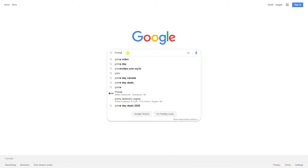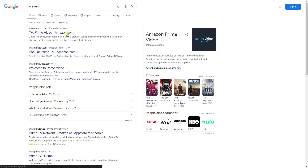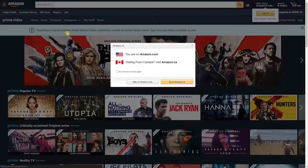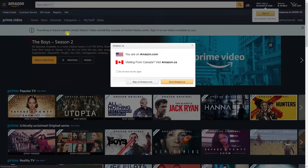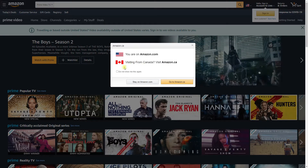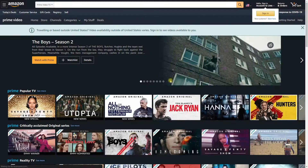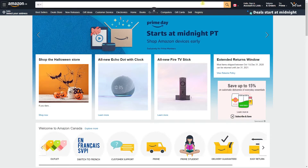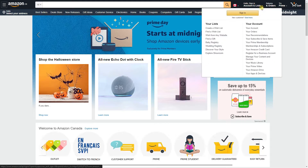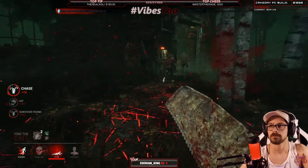When joining a stream with an ongoing watch party for the first time, you will be asked to log in. This is necessary to confirm what is available to you along with your Prime subscription and to authorize your device. As a viewer, log in with your Amazon account, and once it links, you're good to go.